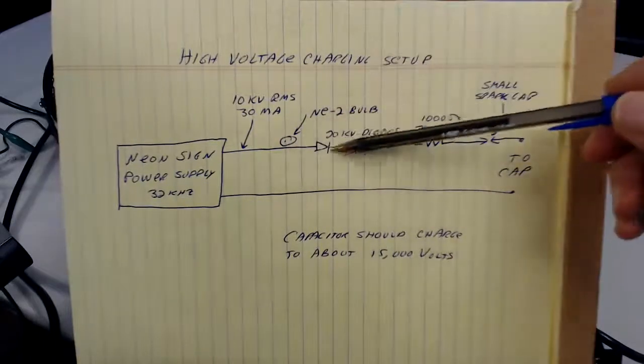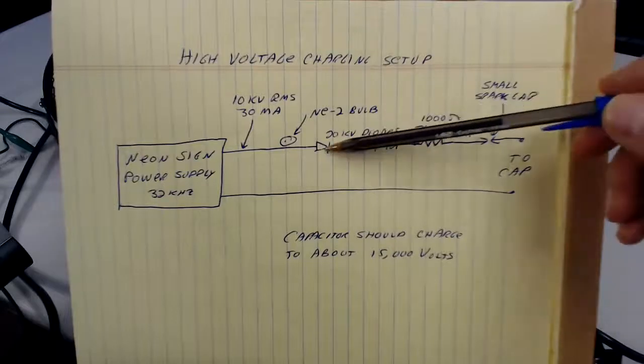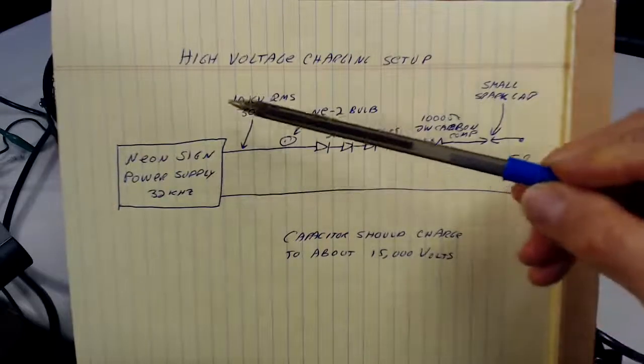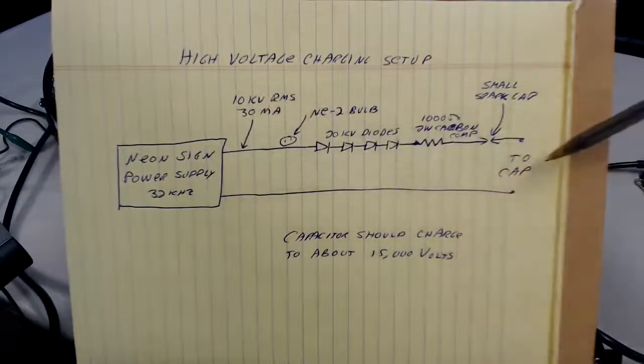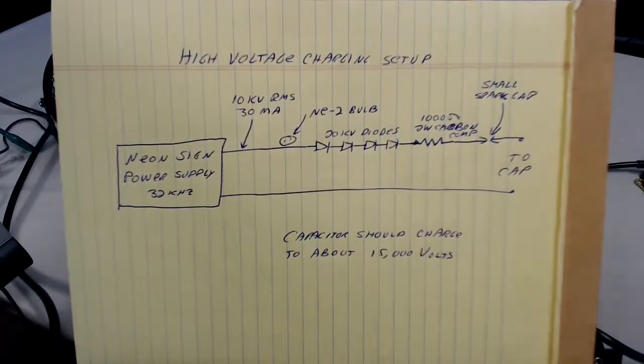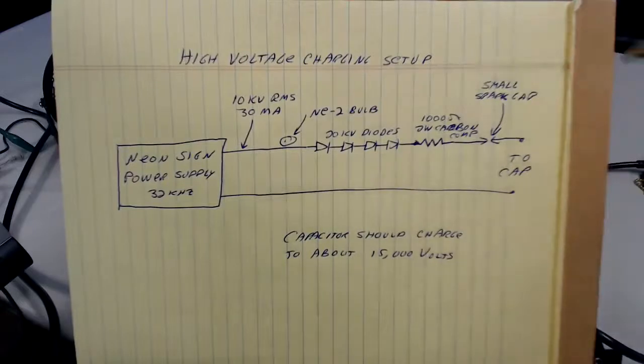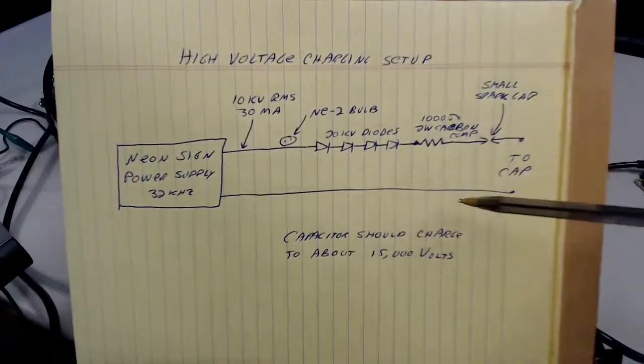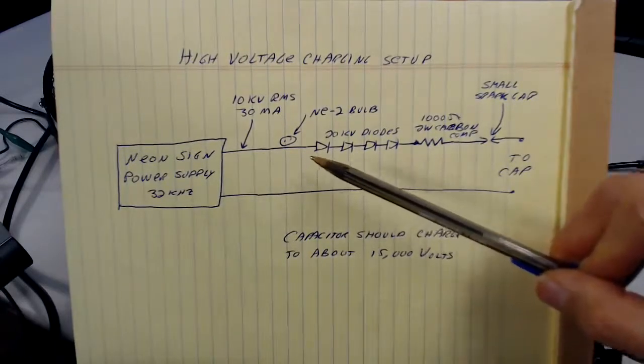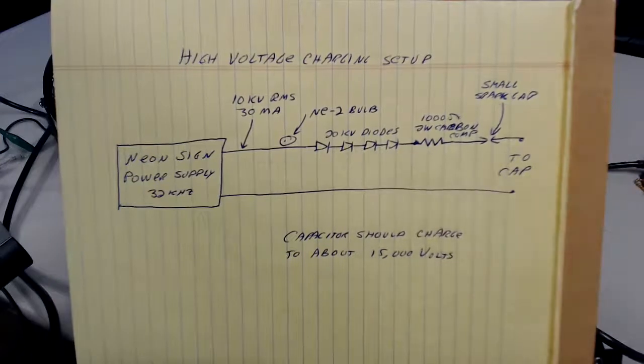Then I've got four 20 kilovolt diodes. So this will be 10,000 volts. It'll be 15,000 volts peak. It'll charge up the cap to 15,000, and the total reverse voltage will be 30,000 volts trying to break over these diodes. I'm always very conservative in my design, so I've got 80 kilovolts worth of diodes here.